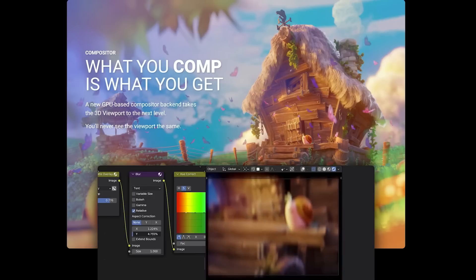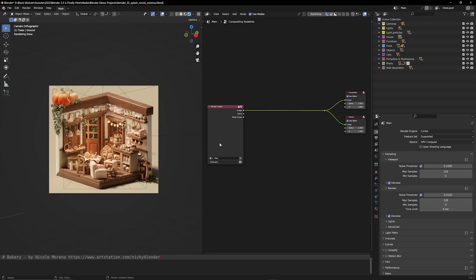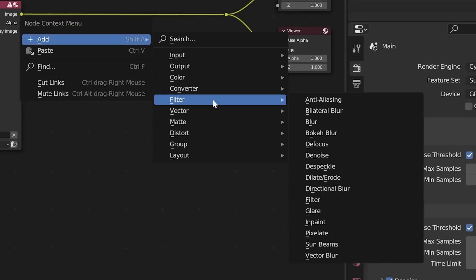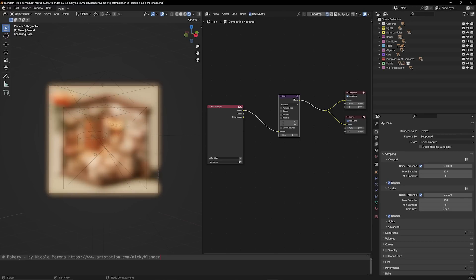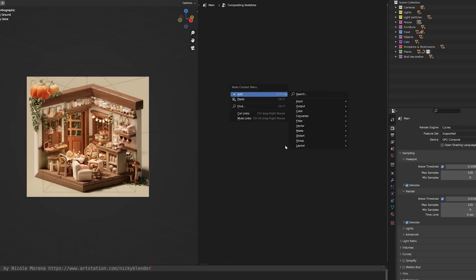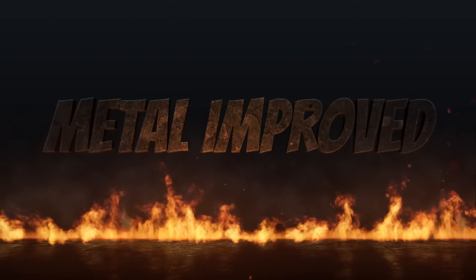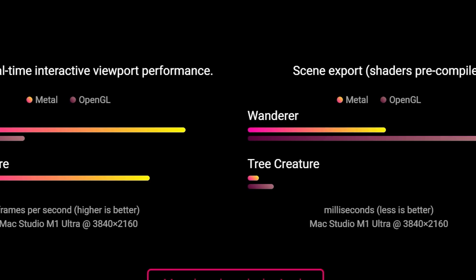Next, we have huge improvements to EEVEE and the viewport. There's a new viewport compositor shading option that applies the result of the compositor editor node tree directly into the 3D viewport. To access it, turn on your viewport shading option and open up the compositor tab. If you add in a quick blur to the image, you can see the results right here in real time. Currently not all compositor setups are supported since it's a new feature, but there's a lot of fun to be had. For Mac users, Blender will now use Metal for the user interface and 3D viewport, providing a huge improvement to performance and stability.